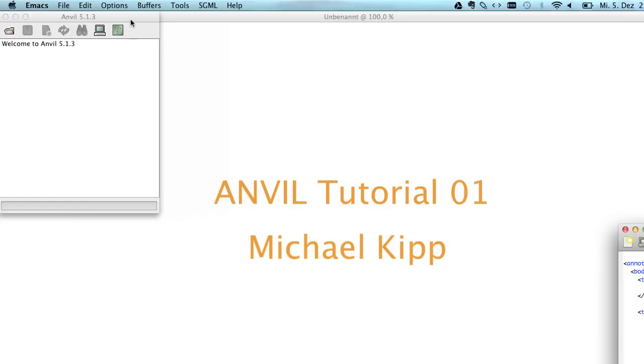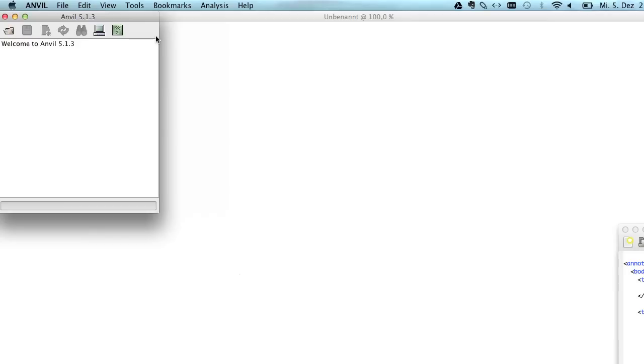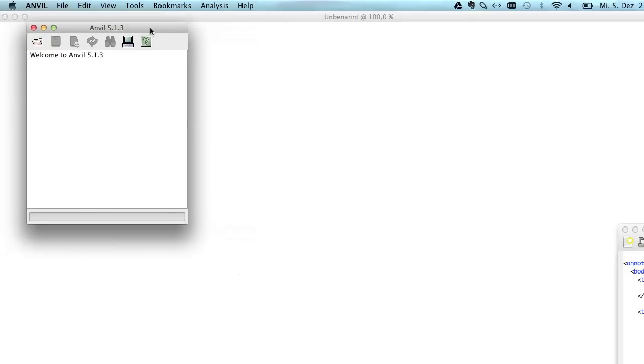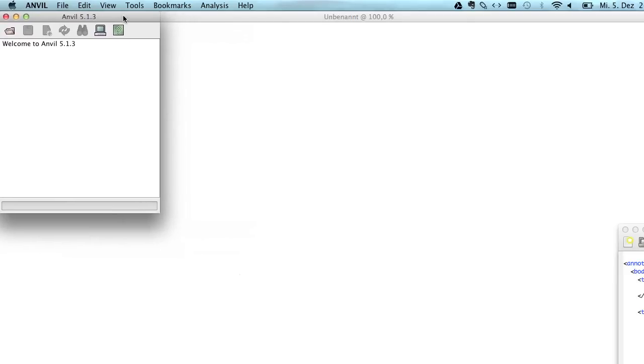Hello, my name is Michael Kipp and this is a quick overview of the Anvil tool. Anvil is a tool for video annotation and when you start it you see this main window, very small one. It says just welcome to Anvil and shows you the version number.